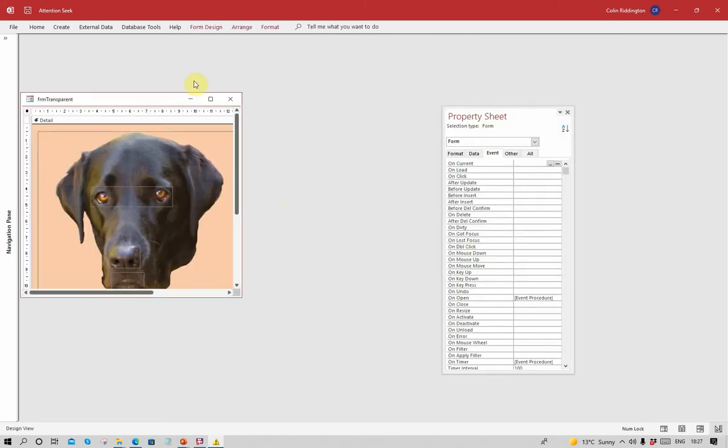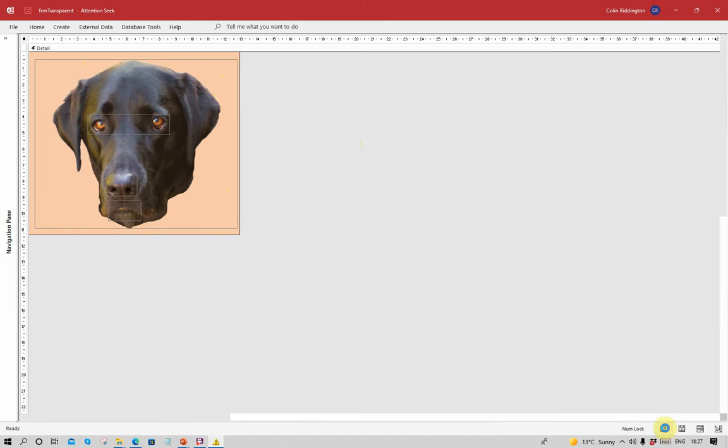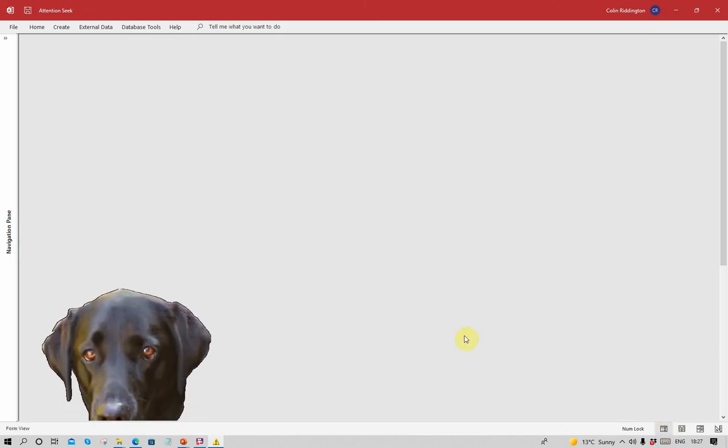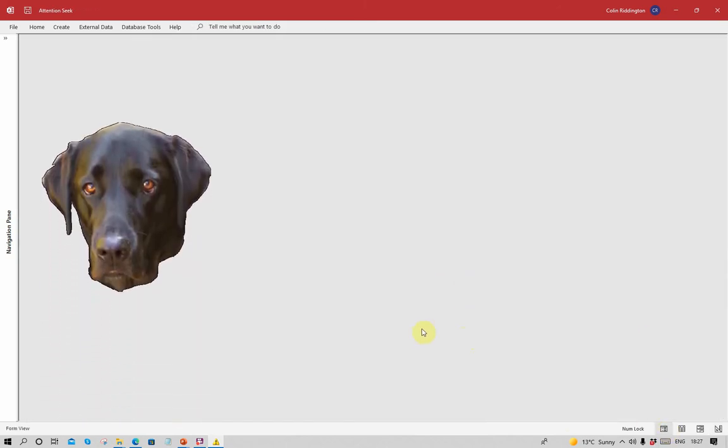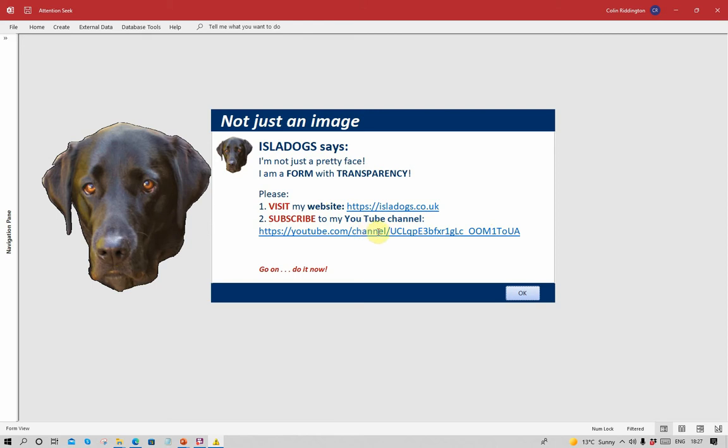If we click on the eyes, it takes us to design view. You'll see there what I meant about transparency effects. We've got an image of my dog superimposed on a background which is actually transparent. If we go back to form view and animate it again, I'll show you what else we can do. Let's let the dog speak. As I said, it's not just a pretty face. It's a form with transparency. We've got a customized form with a couple of links here. One to my website and the other to my YouTube channel. You're welcome to click on those by using the downloaded app from my website.